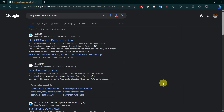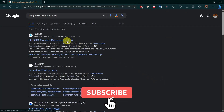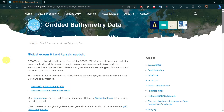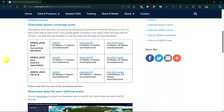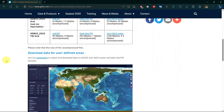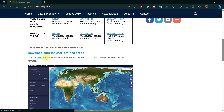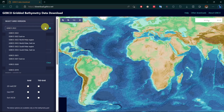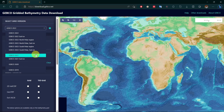Search 'bathymetry data download' on the browser and click on gridded bathymetry data. Scroll down and click on the application. Here you will get bathymetry data from 2019 to 2022.